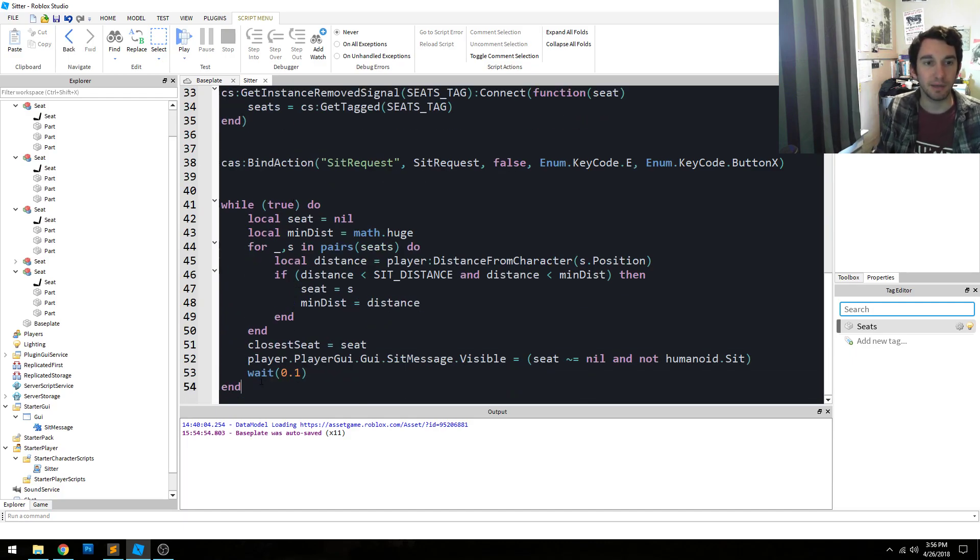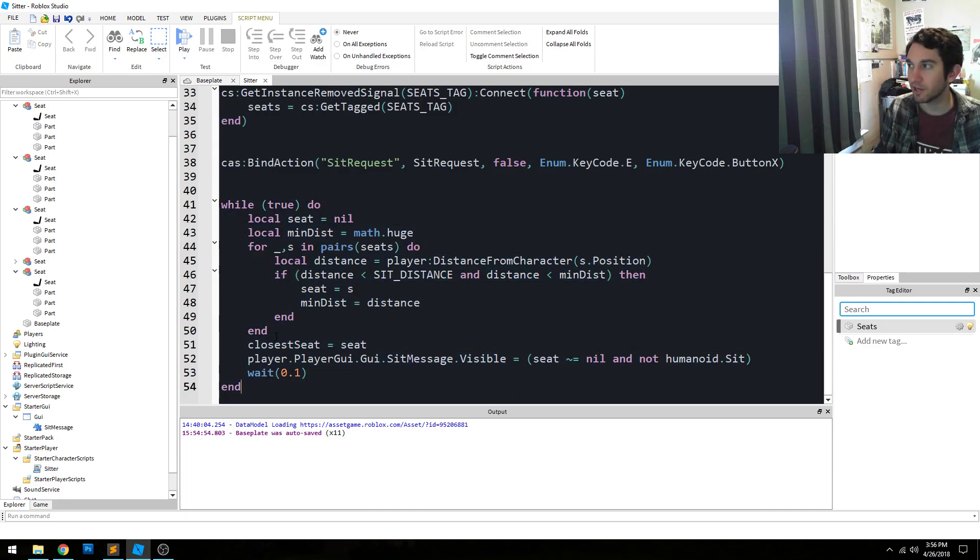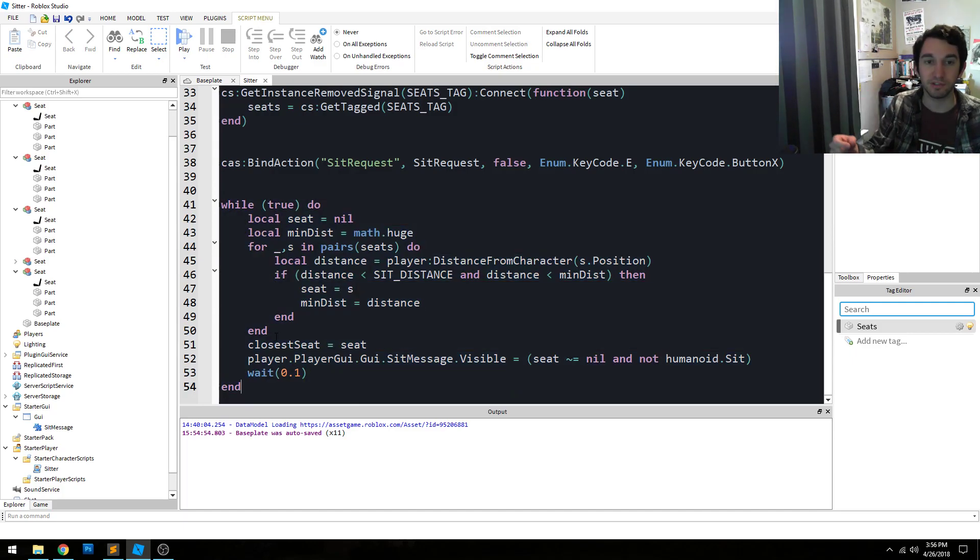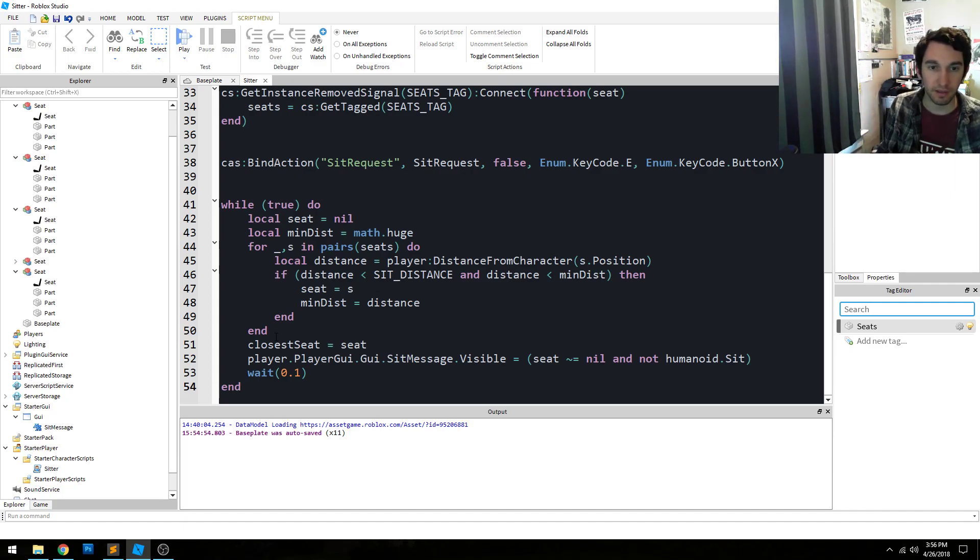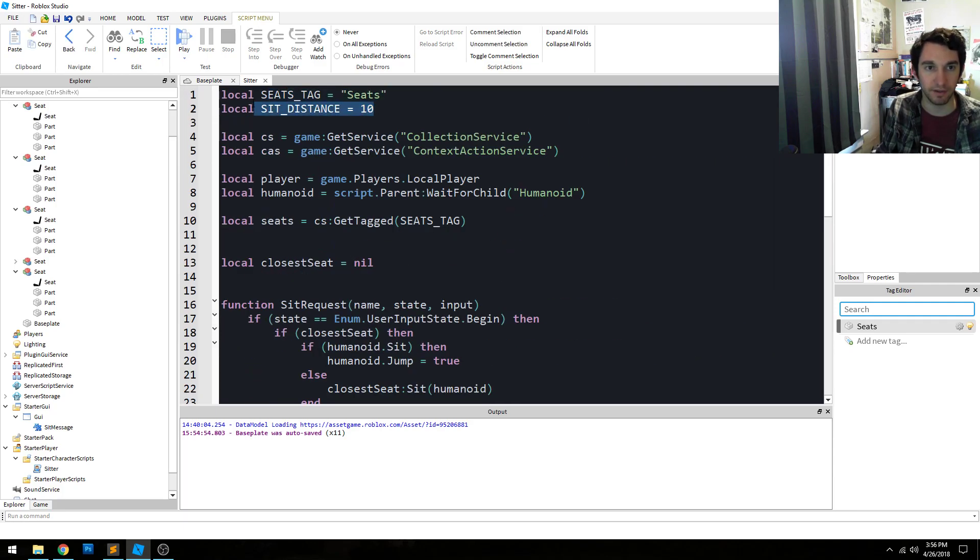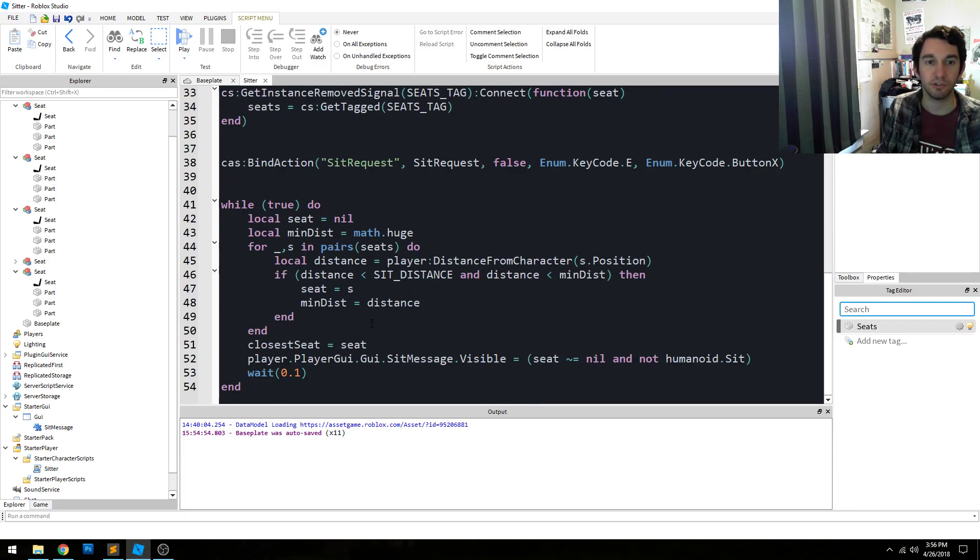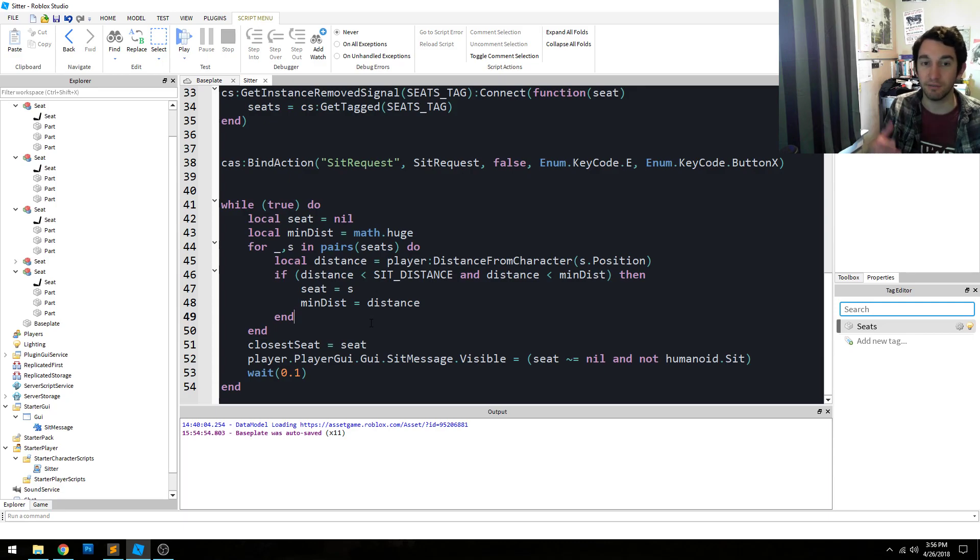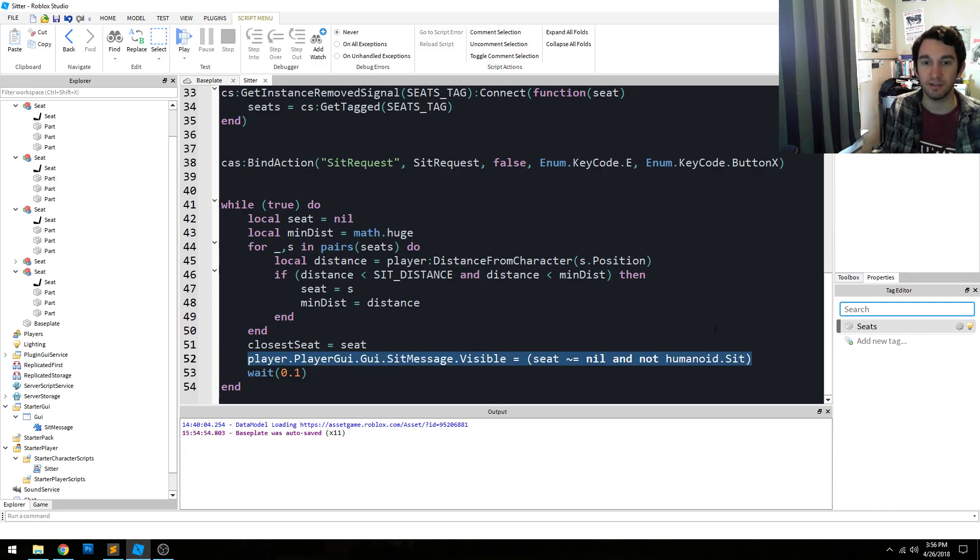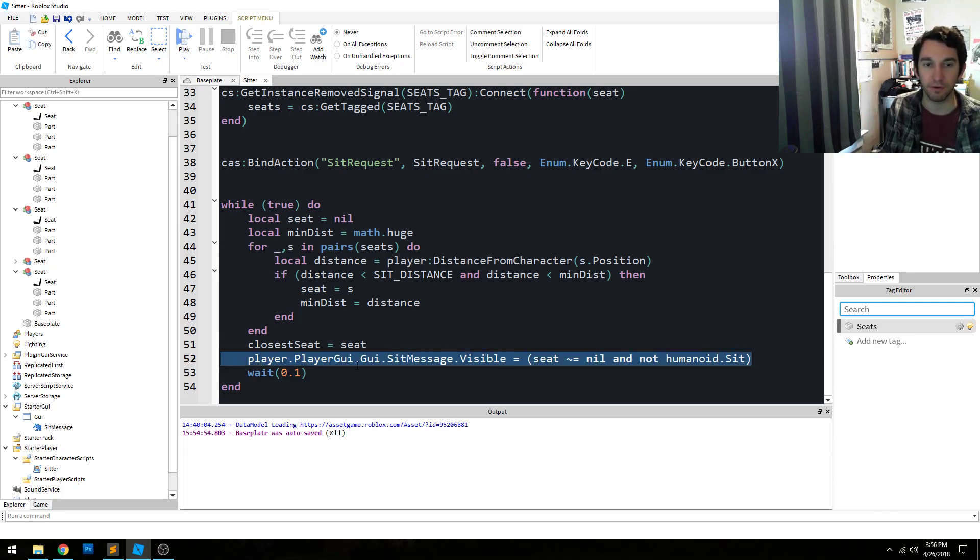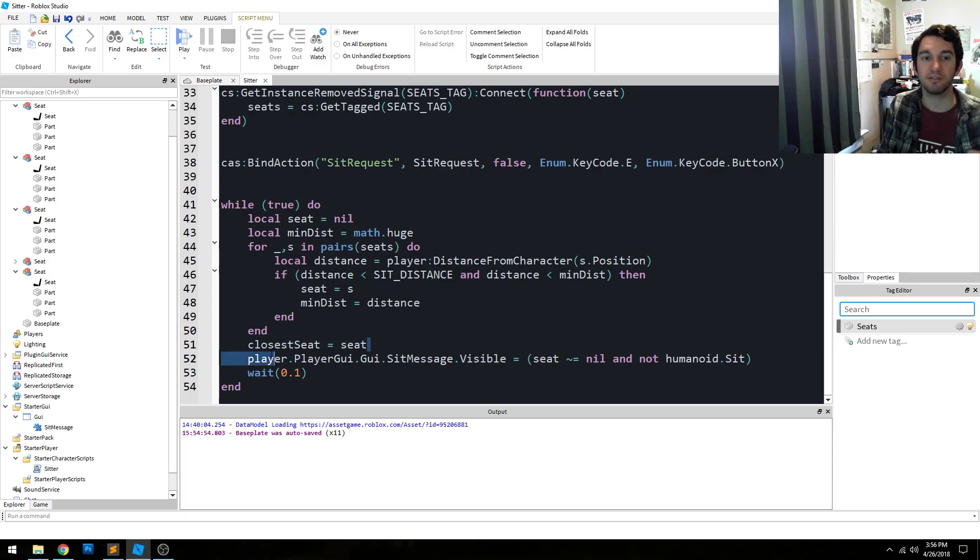The next step we have here is a loop that continuously checks every 0.1 seconds to see what is the closest seat to the player. And we have a threshold distance of 10 studs. So we try to find all the seats that are within 10 studs of the player and find the closest one. And if there is one, we want to show the message to say, hey, you can sit in the seat. And so that will determine whether or not the message pops up. And we also track what seat that is.